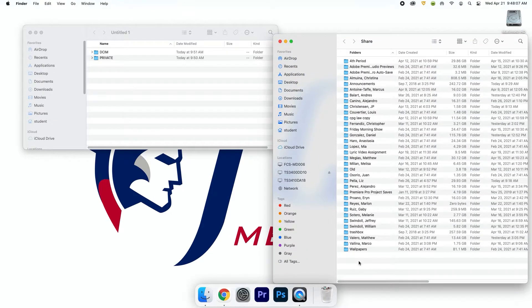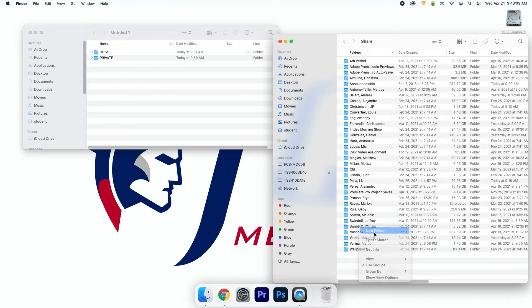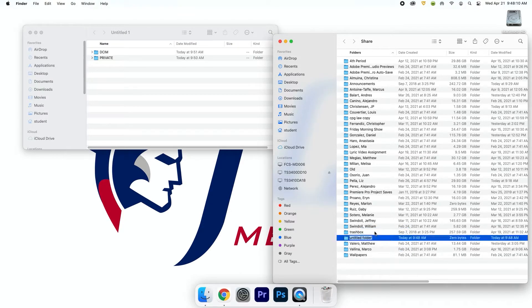Open the share drive, right-click on the mouse. On Mac, click new folder. On PC, click new and then folder. Type your name in this format: last name, comma, first name.